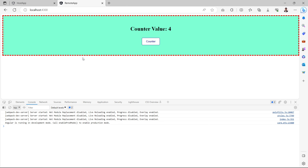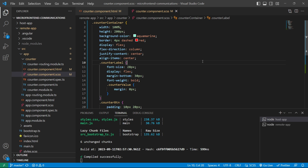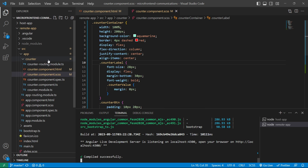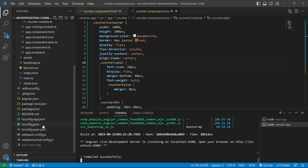Our next task is to integrate this MFA with the host app. I believe you are familiar with how to integrate an Angular remote application with an Angular host application, as I have uploaded multiple videos on this in both Hindi and English. If you are new to my channel, do not worry — I'll cover all those parts in this series as well. Now let's start — the first thing we need to do is open the webpack config file of the remote application.